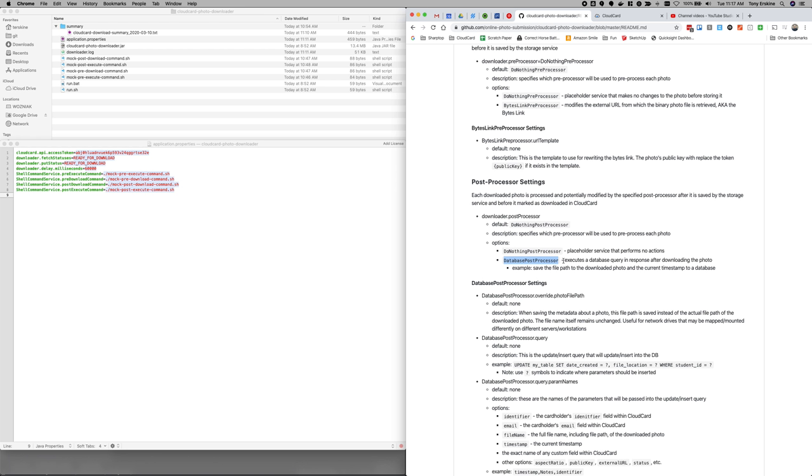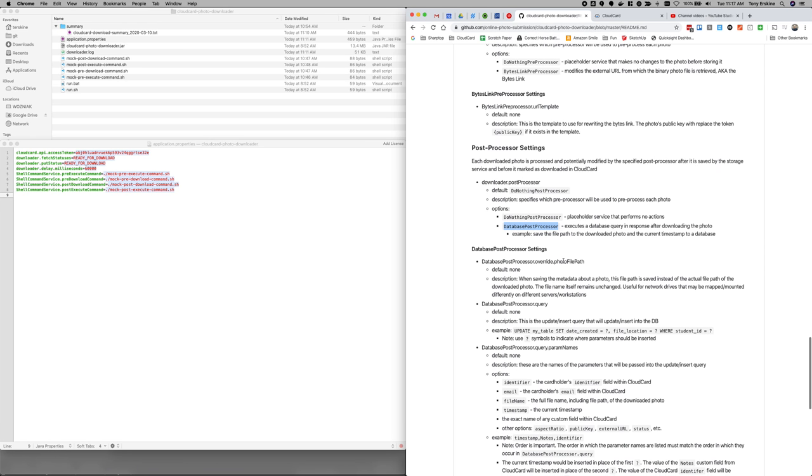And in this case, this is definitely a more likely use case. We've already had several schools that have needed to use this where they're saving a photo to the file system, but they also want to write something to a database. It might be just updating a timestamp so that it'll trigger some sort of integration. It might be writing the file path to that photo into the database. It could be several different things that could be done there.